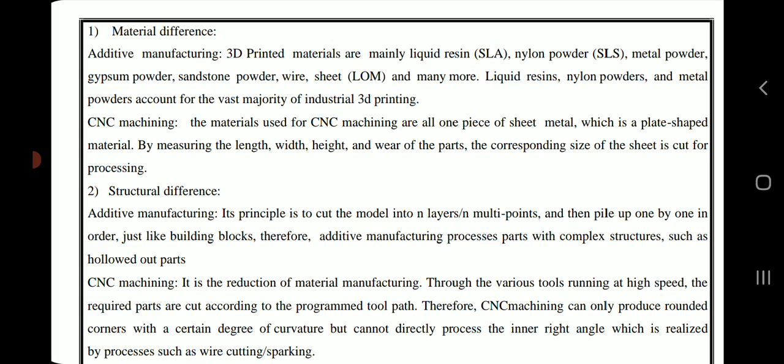For CNC machining, the materials used are all one piece of sheet metal, which is a plate-shaped material. By measuring the length, width, height, and wear of the parts, the corresponding size of the sheet is cut for processing.